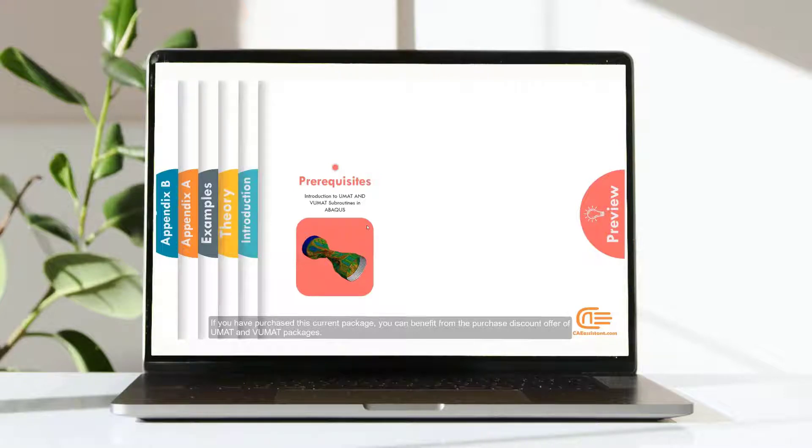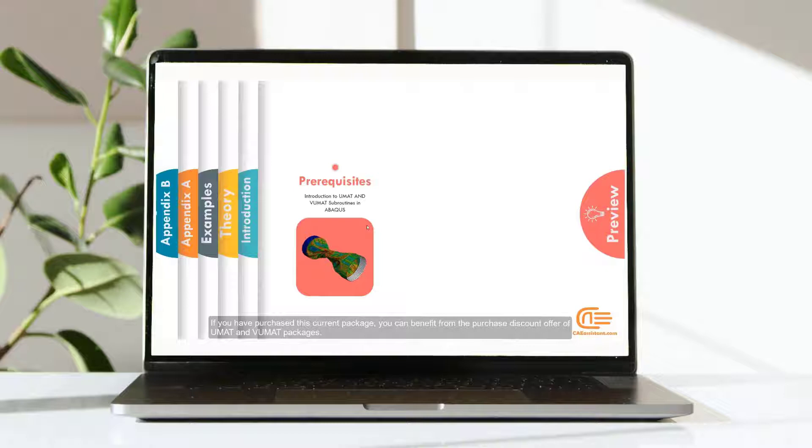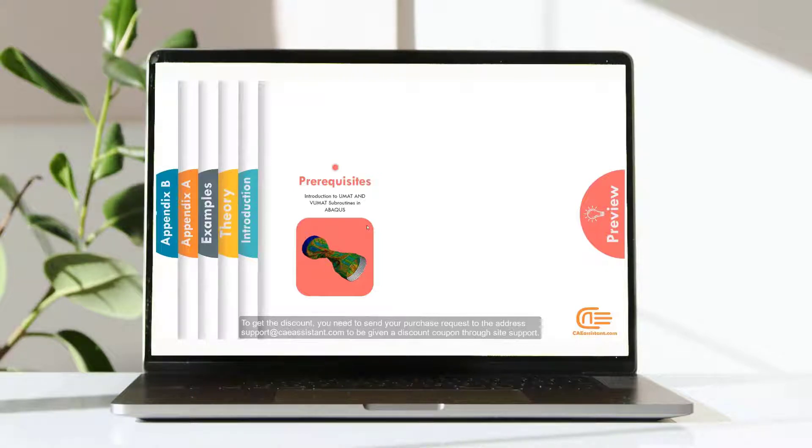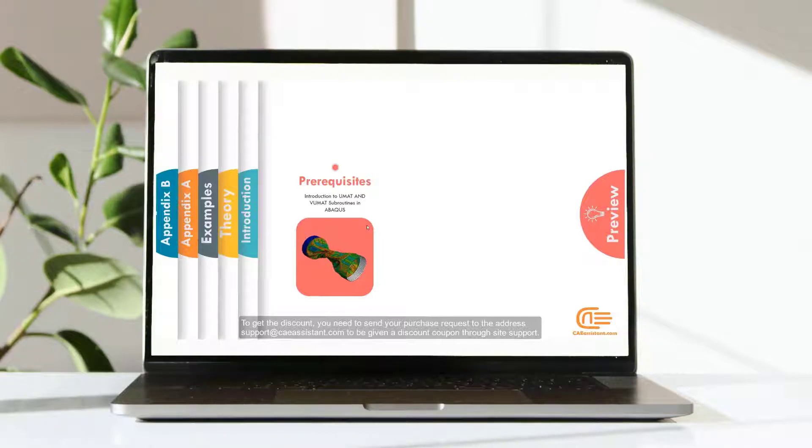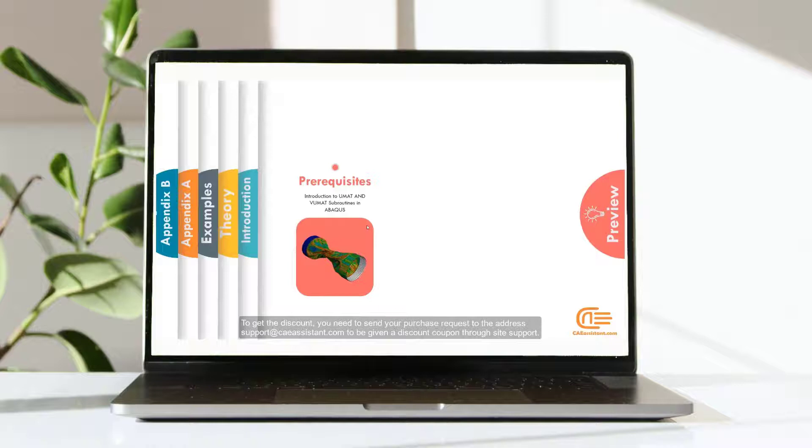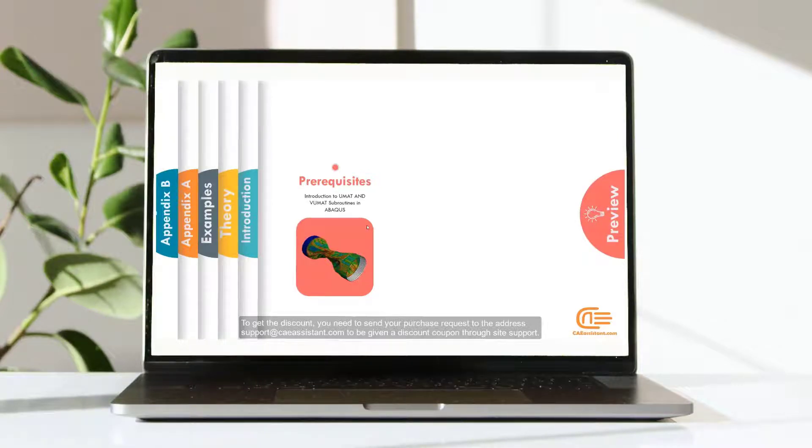If you have purchased this current package, you can benefit from the purchase discount offer of UMAT and VUMAT packages. To get the discount, you need to send your purchase request to the address support.caeassistant.com to be given a discount coupon through site support.